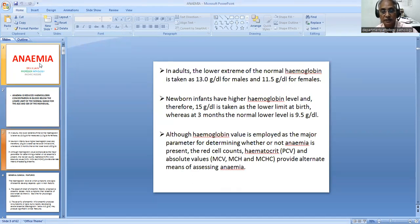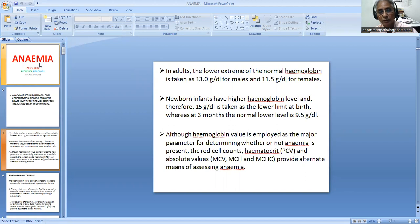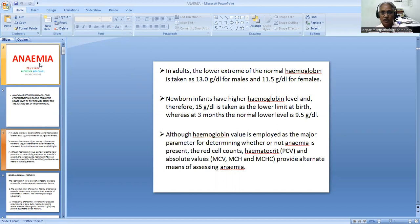For example, in adults, the normal range for hemoglobin is 13 to 18 grams per deciliter for males and 11.5 to 16 grams for females. So the normal lower limit for hemoglobin is taken as 13 grams for males and 11.5 grams for females. If any male has hemoglobin less than 13 grams, he will be taken as anemic. In case of females, if hemoglobin is less than 11.5 grams, she will be taken as an anemia patient.